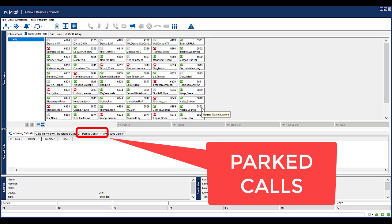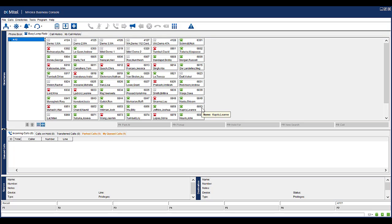Notice the Park Calls tab will show the call that you have parked. You would then need to advise the appropriate people the parking number and slot number to retrieve the call. For example, you could call the person directly, send an email or send a page out.